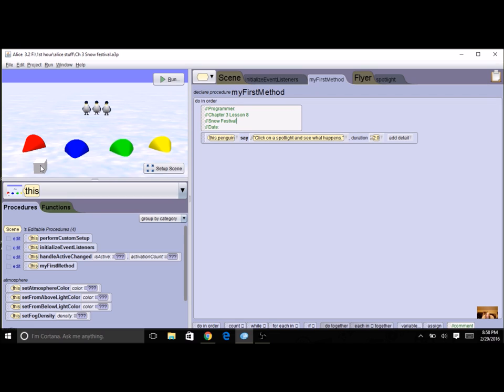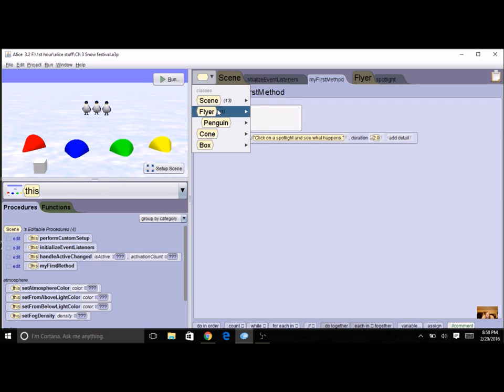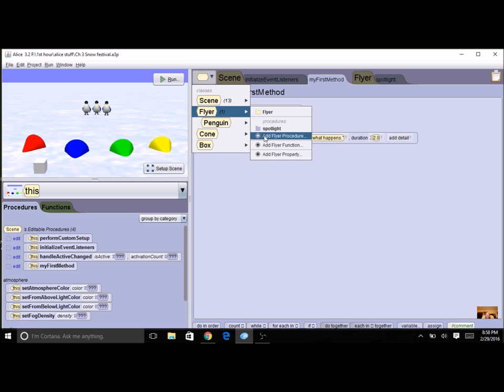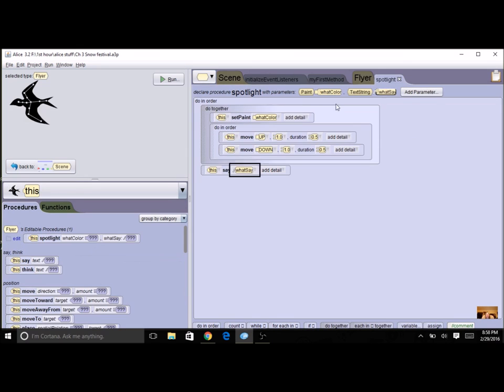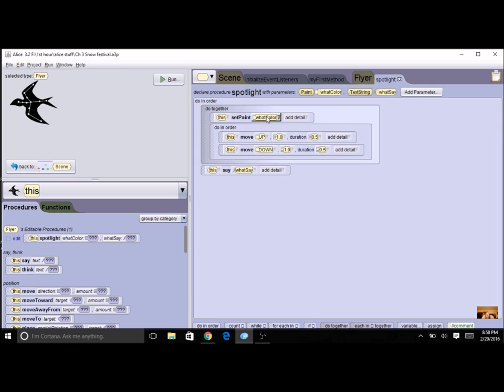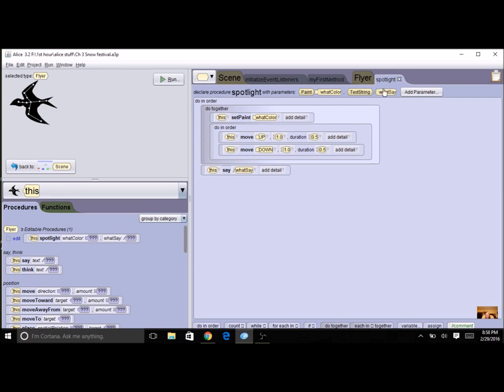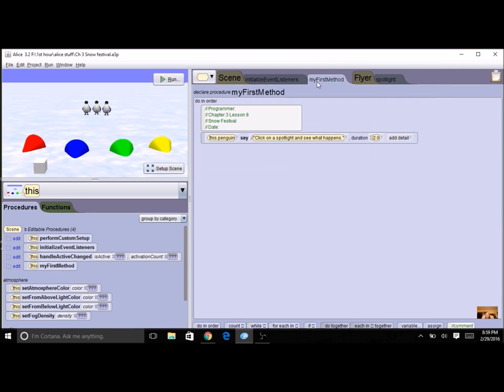I'm going to create one procedure, and I've done it in the flyer class—see right here—and I just called it spotlight. In this, you can have it do whatever you'd like, but I had mine move up and down, change color, and say something. So I added in a couple of parameters. I could even add in one more for how high it jumps, so you can really customize what you want to happen when you click on it. It does not have to look like mine, but you want it to do something, and you want it to be fairly consistent with some parameters.